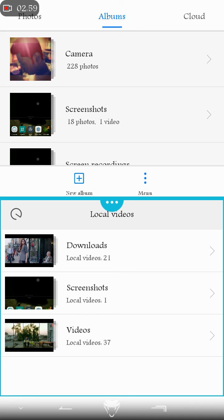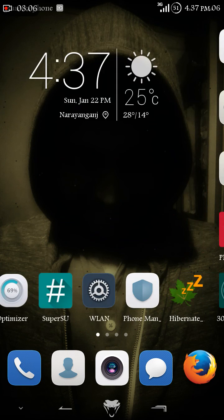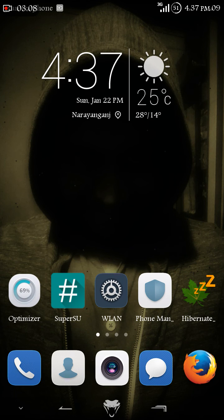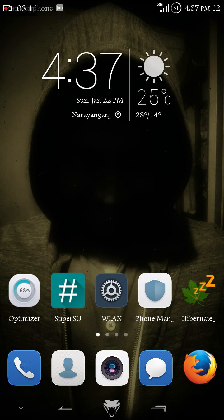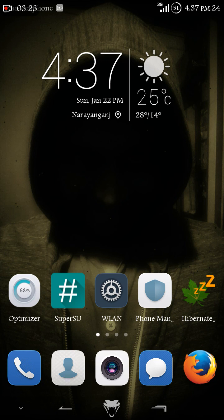This is not allowed in the stock ROM of Huawei P8 Lite. I have given the link to my custom ROM video in the description. If you want to install the custom ROM, go ahead and watch my video - it will surely help you.